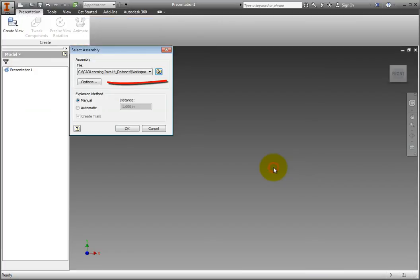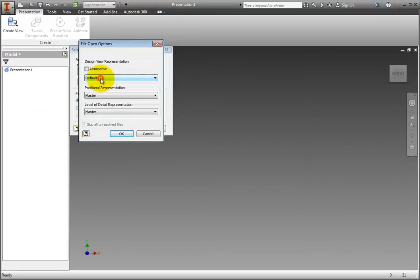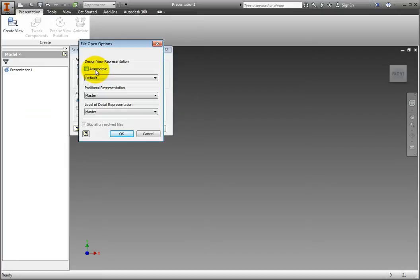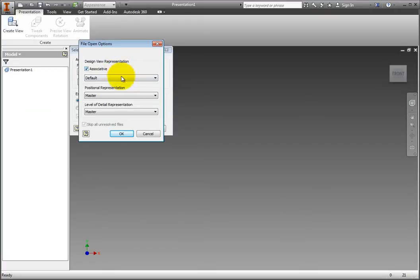Click the Options button to display the File Open Options dialog. Representations stored in the assembly file are available for selection from the drop-down menus. Design views can be made associative, so any visibility changes made in the presentation file will be reflected in the assembly file. Select the Associative checkbox. Invisible or Suppressed components in the Design views or Level of Detail representations are not displayed in the presentation. Click OK to accept the default settings.